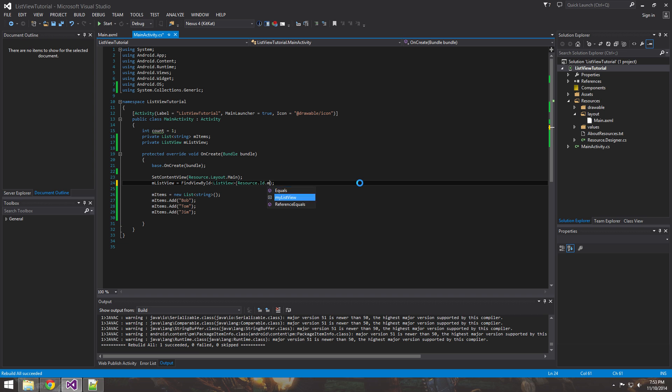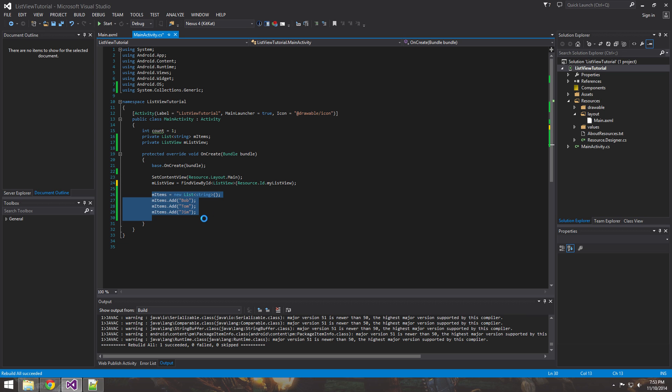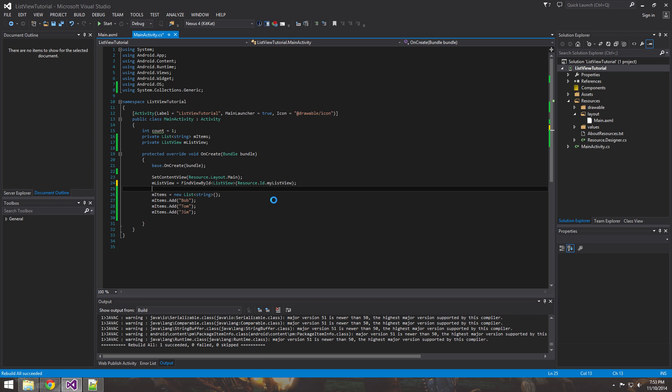Then it should recognize this. And sure enough, it did. So if you see now, it's in your IntelliSense. Okay. So now that we have our list view, we have our names.